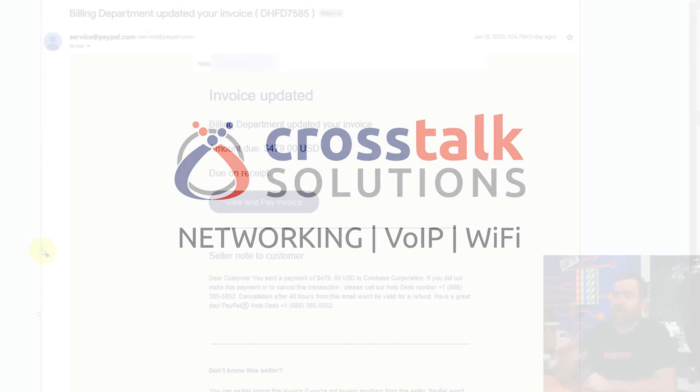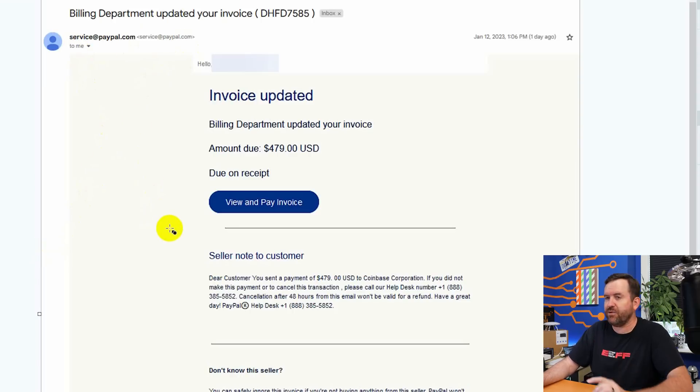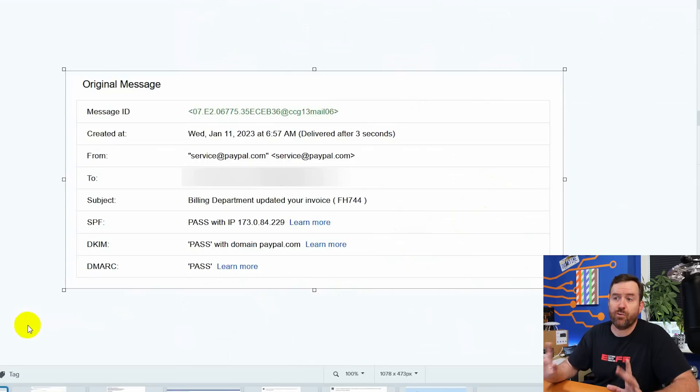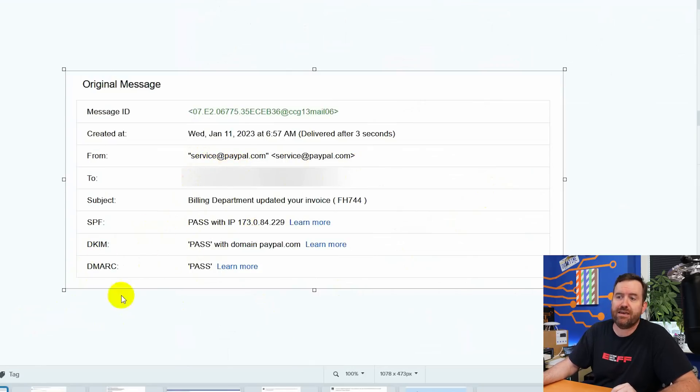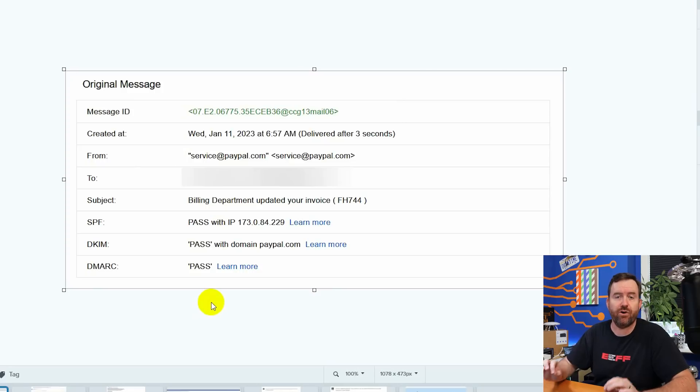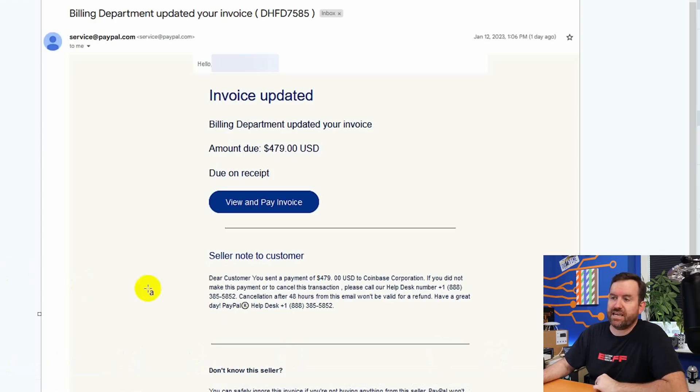So here is the email that I received. And as you can see, it is coming from PayPal. In fact, if we look at the header of this email, here we can see that it did come from service at paypal.com. SPF, DKIM, DMARC, all passed with no issues whatsoever. So then how do we know that this is a scam? Well, let's take a closer look.